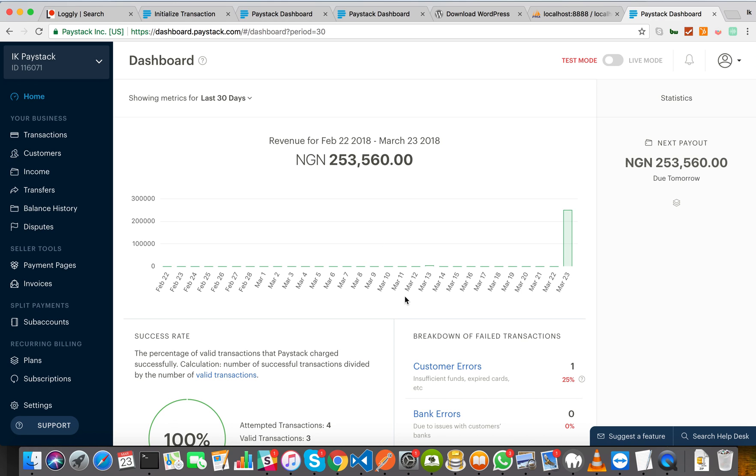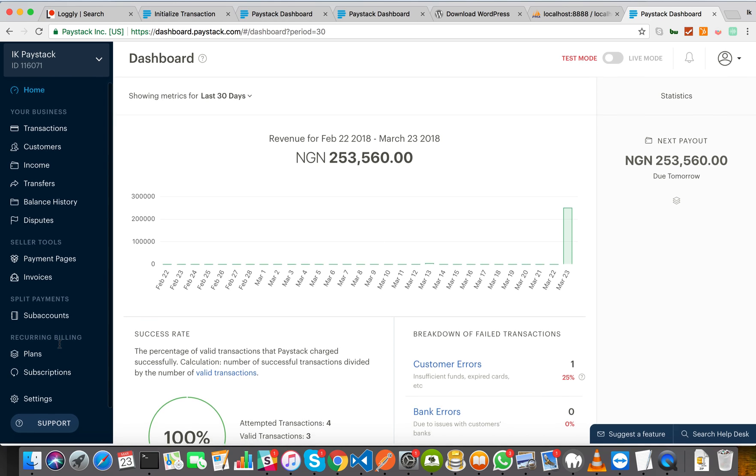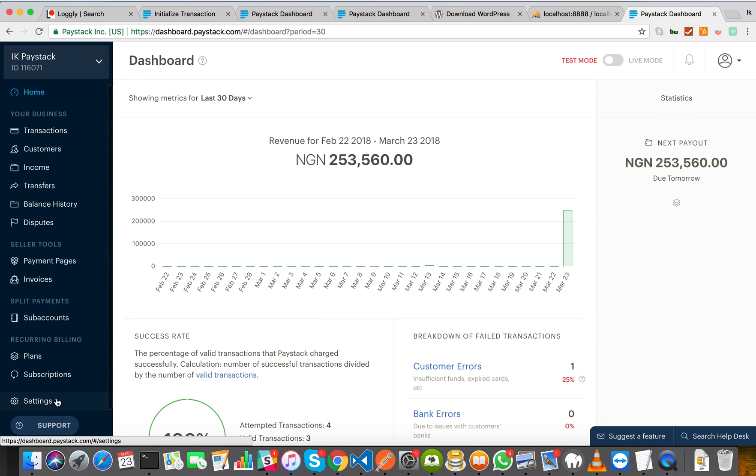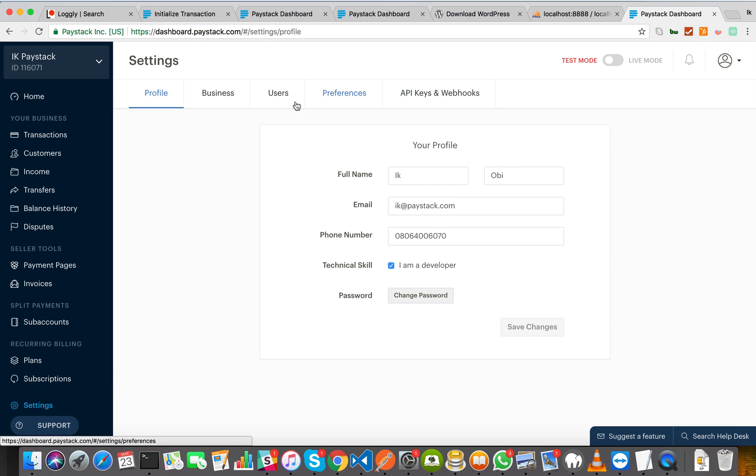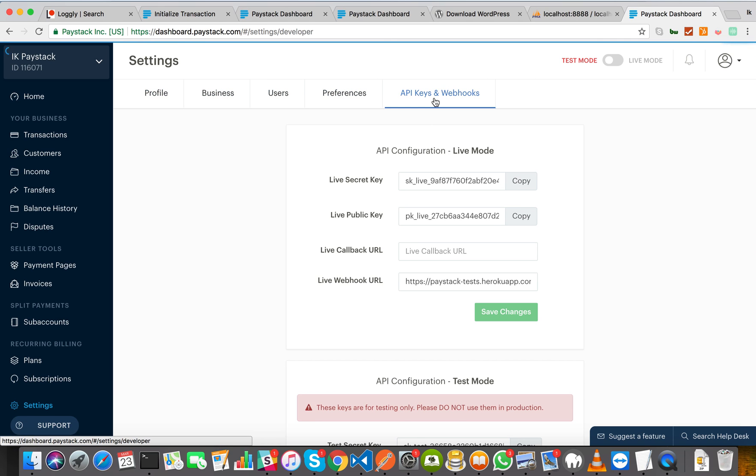If you haven't, then it will show you a form right here to create your account. So to get your API keys, when you log on to your dashboard, you come to the settings menu down here. Now you see all these tabs, you'll see the API keys and webhooks tab.